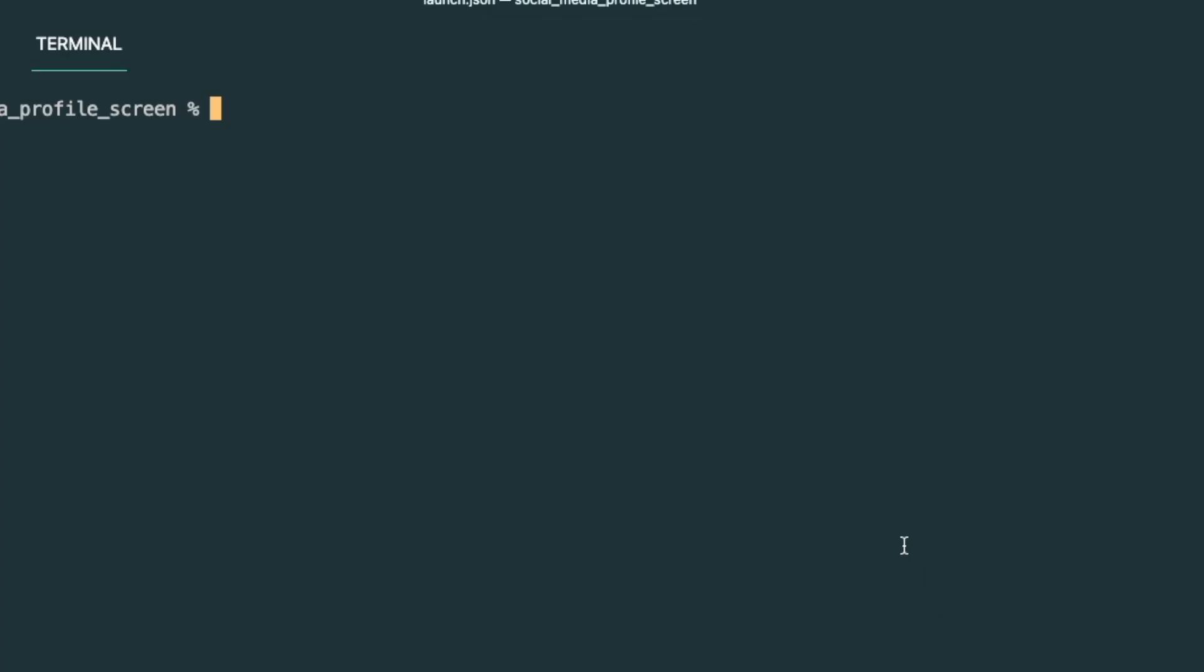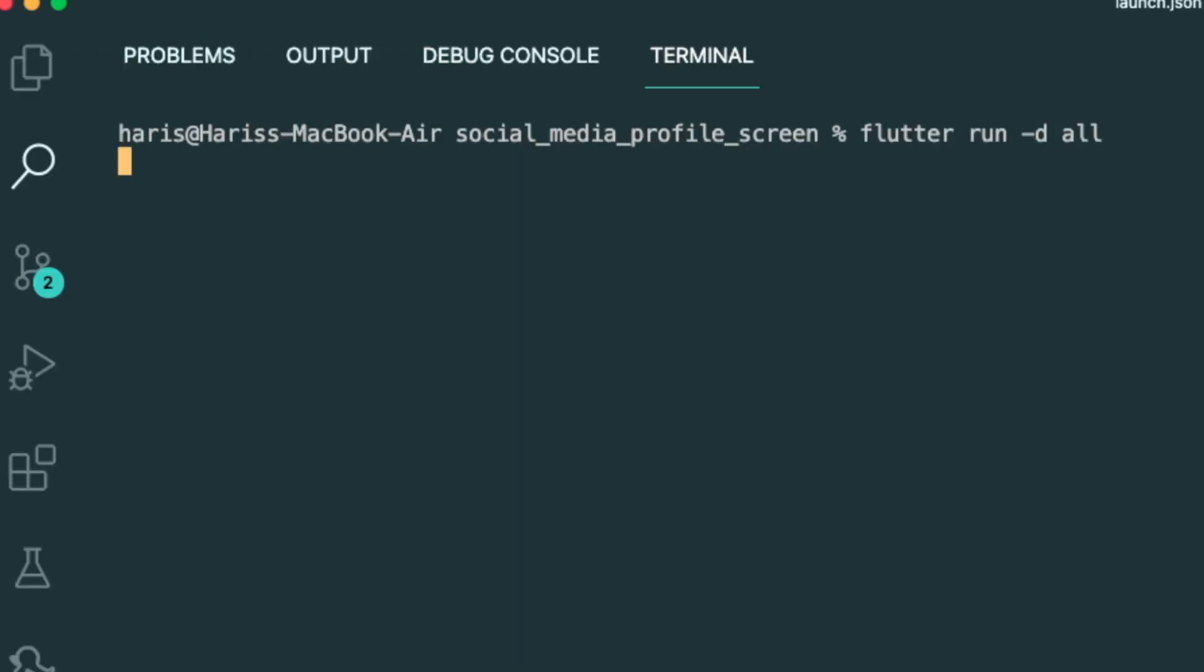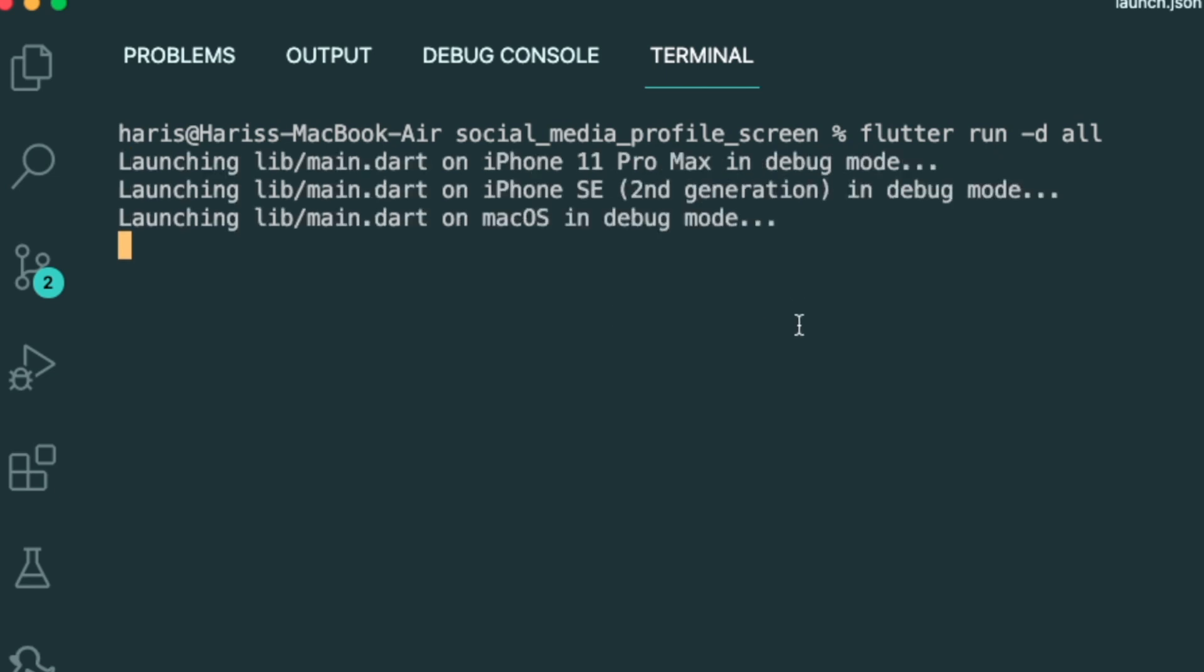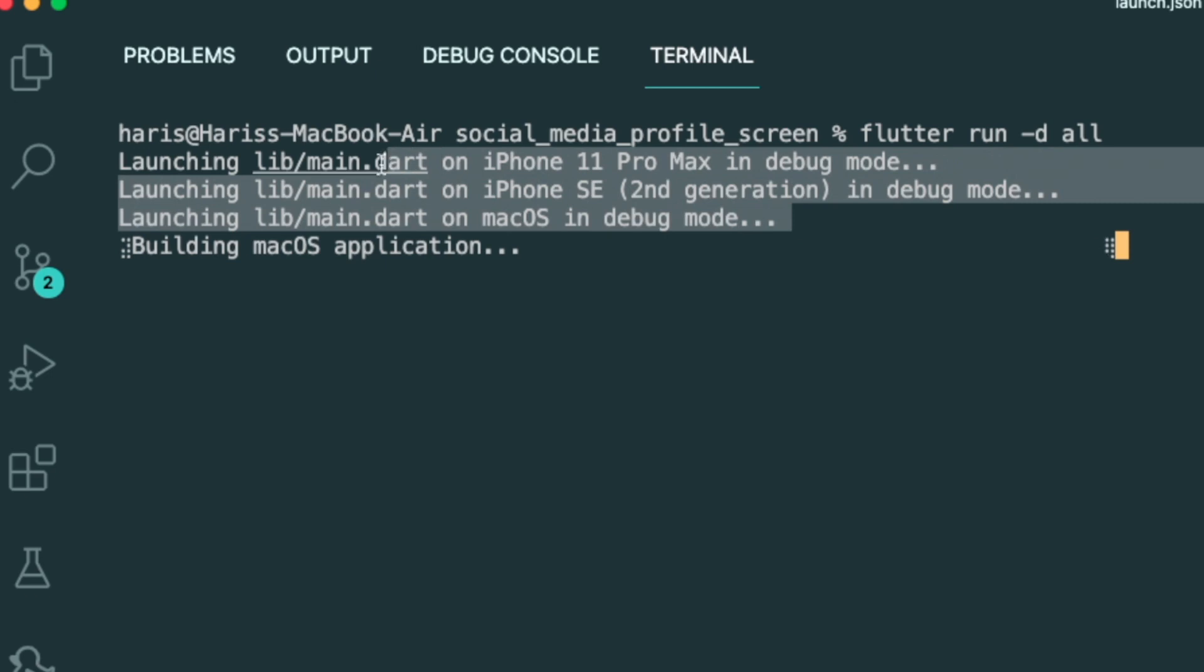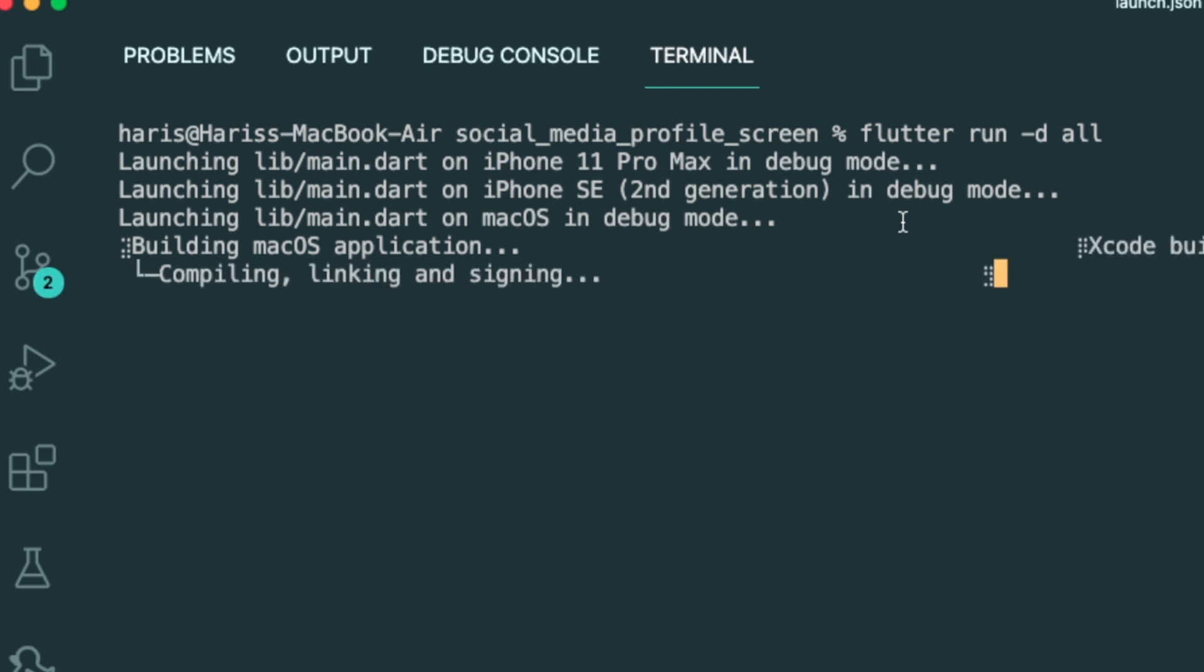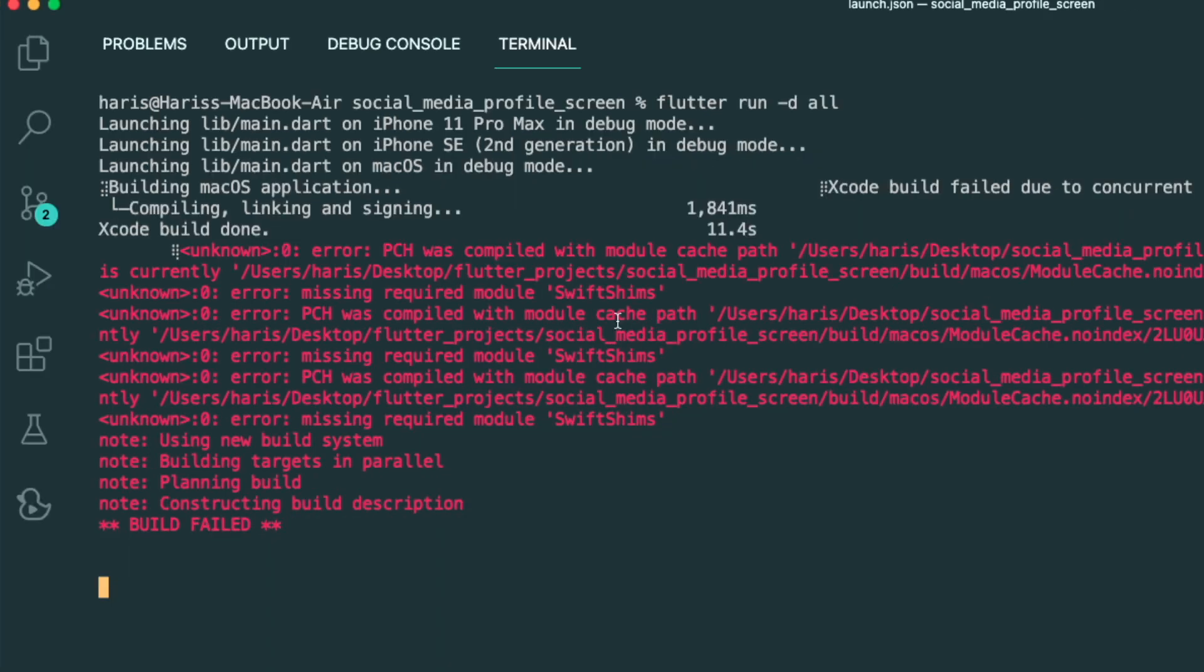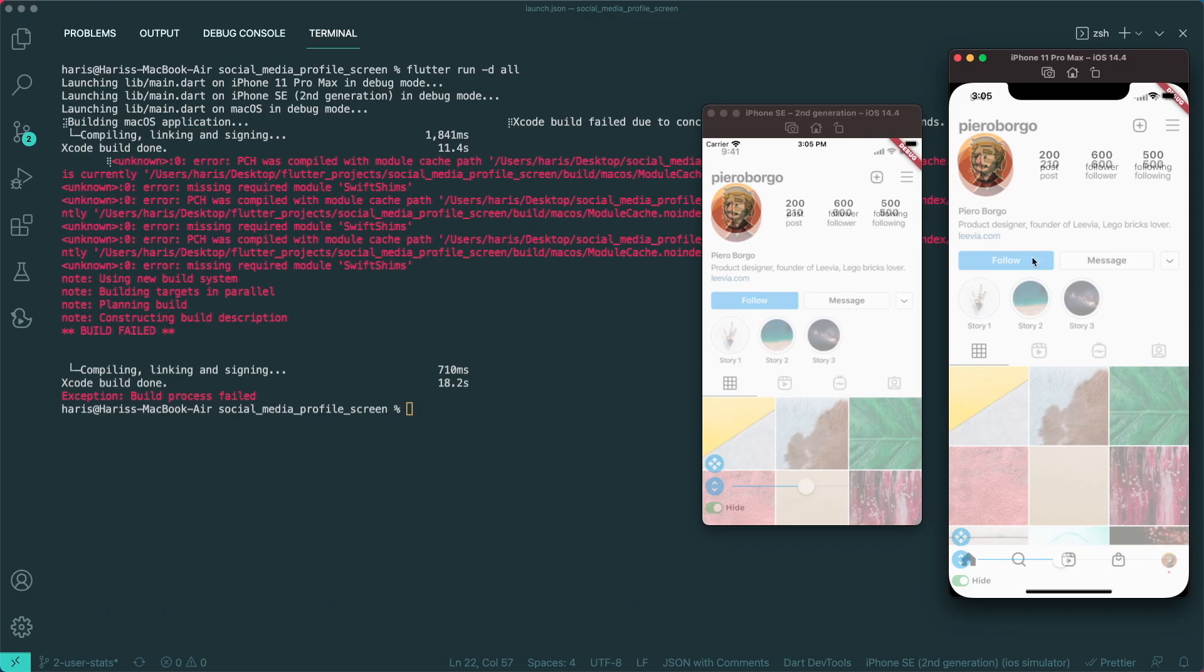So in order for us to run multiple devices in terminal. Alright, so for terminal, in order for you to run multiple devices, you can type in flutter run dash D all press enter. And then it will run all of the devices that the terminal or flutter has detected. So it's detected three devices iPhone 11, iPhone SE and Mac OS. So in this current build for flutter, which I mean currently in master, and also I'm using the m1 machine, it's not really compiling as what I intended it to be.